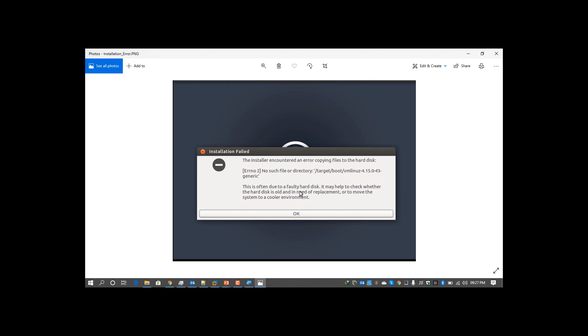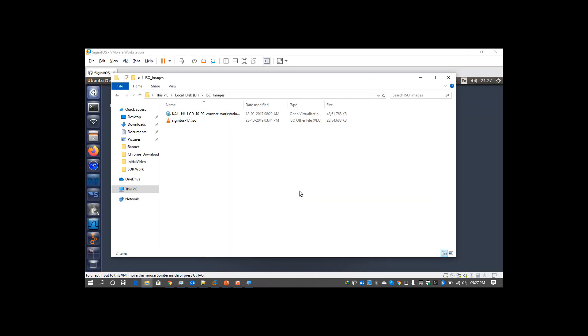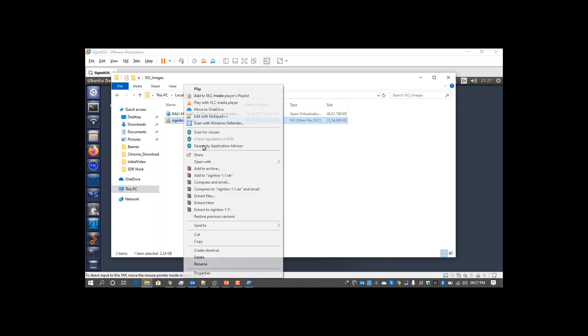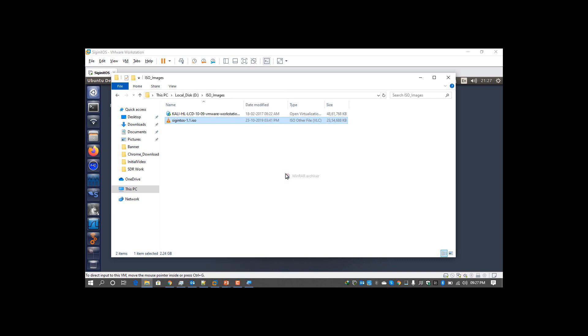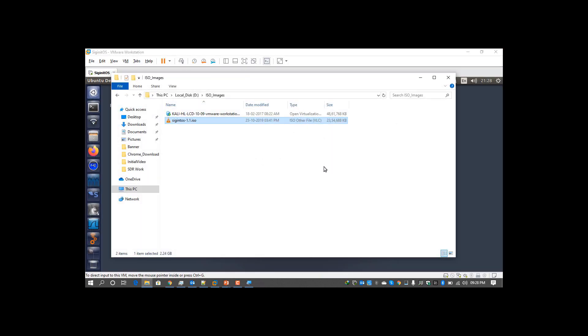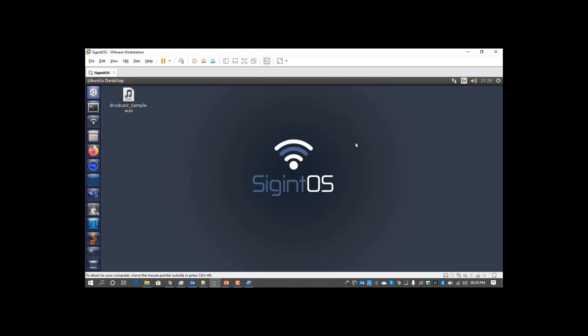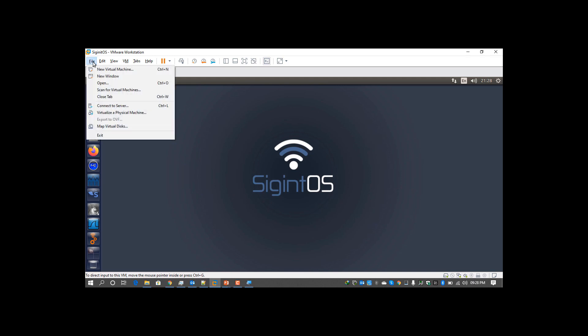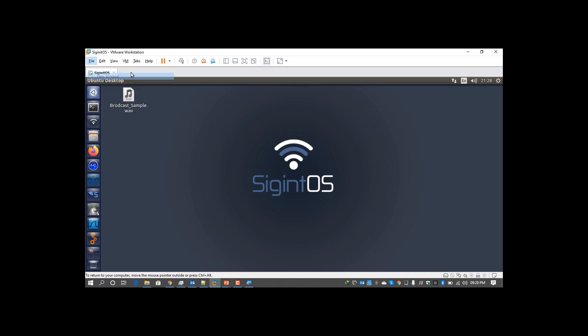I have already downloaded the SigintOS ISO file, let me try to open it and show you. Let's try to install it. I already installed it in my virtual machine, so let's make a new machine and try to install it.